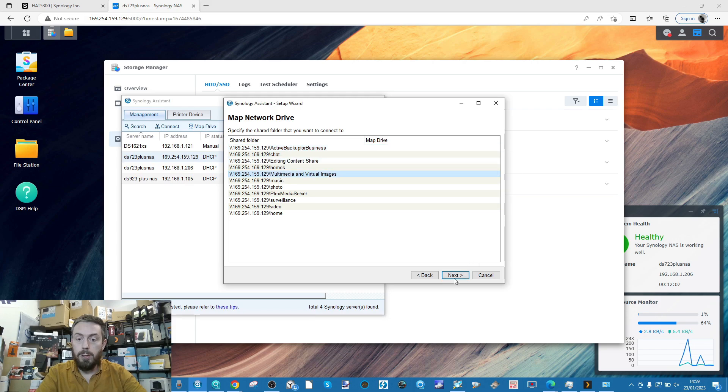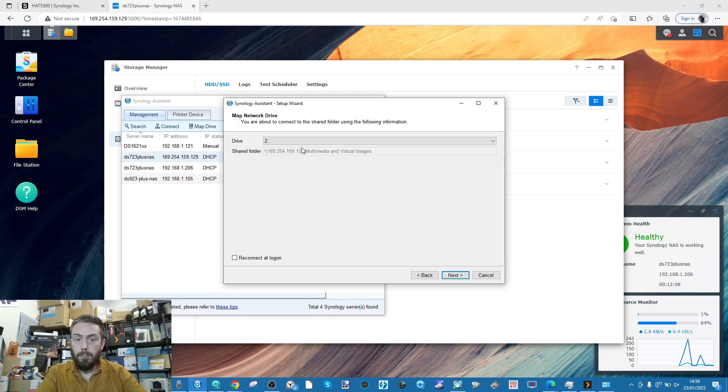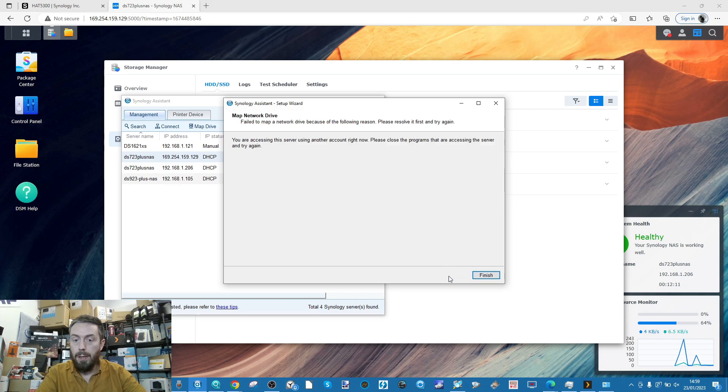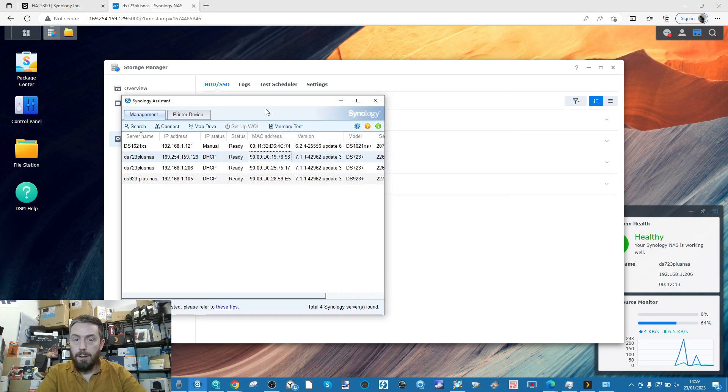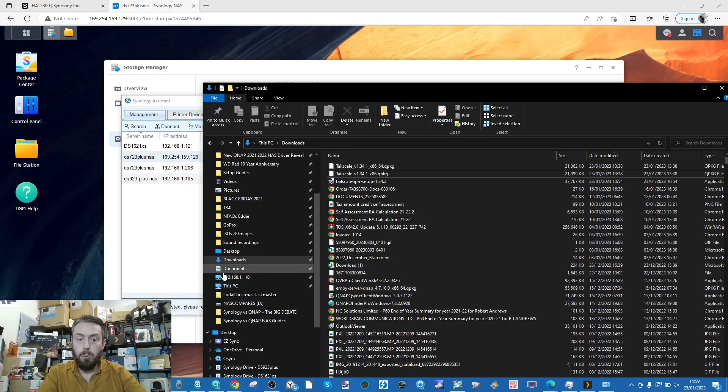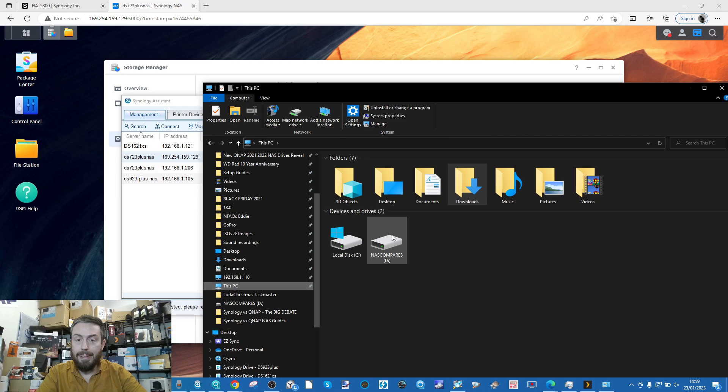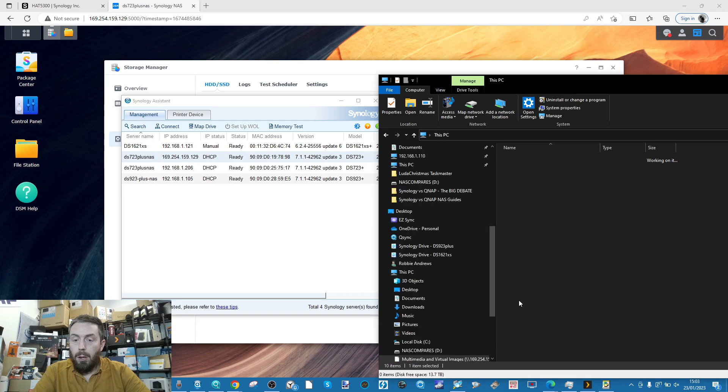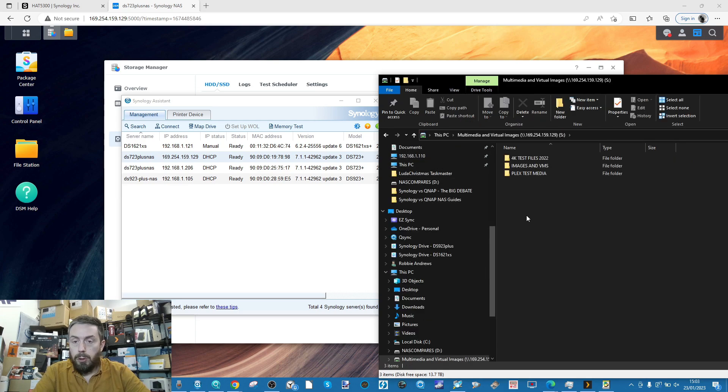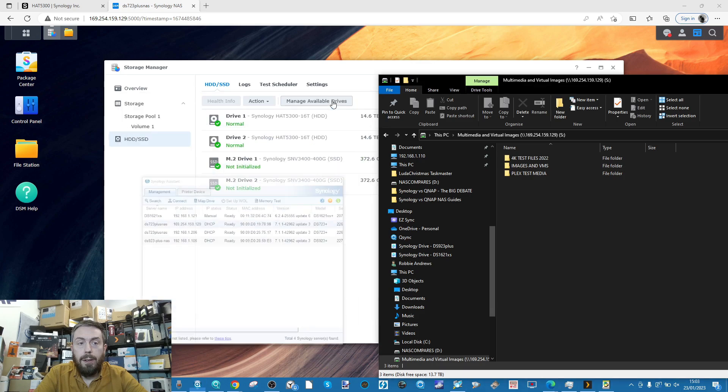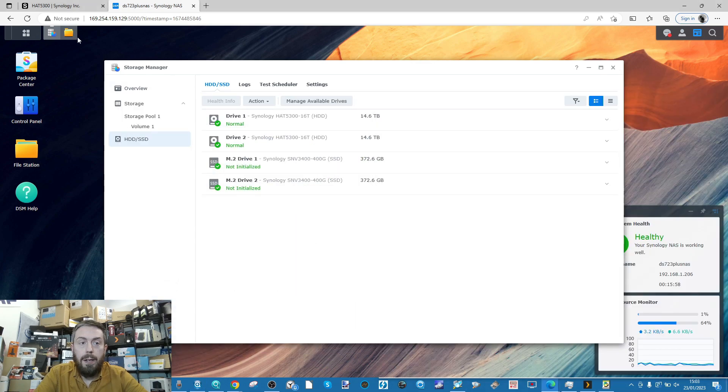So if we mount that drive, we go back into Synology Assistant, we'll go for the multimedia images and tools, we'll mount that on S for Synology. That should allow us to now have the S drive listed on my range of available drives.